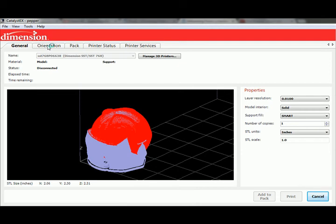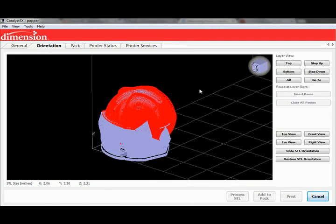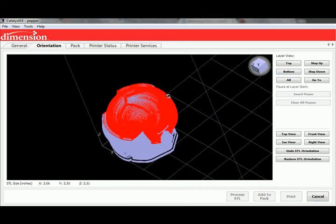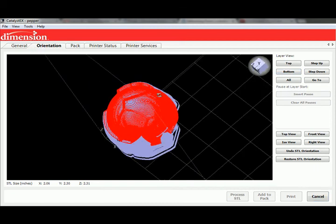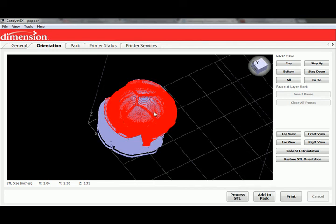Another thing we can look at while this is processing is the orientation tab here. You can start to do a lot of the view editing, and you can start to see some of these toolpaths starting to emerge in here. This gives you a sense of what the resolution of the 3D print is actually going to look like, and these large areas show you where the toothpaste-type material is being extruded.